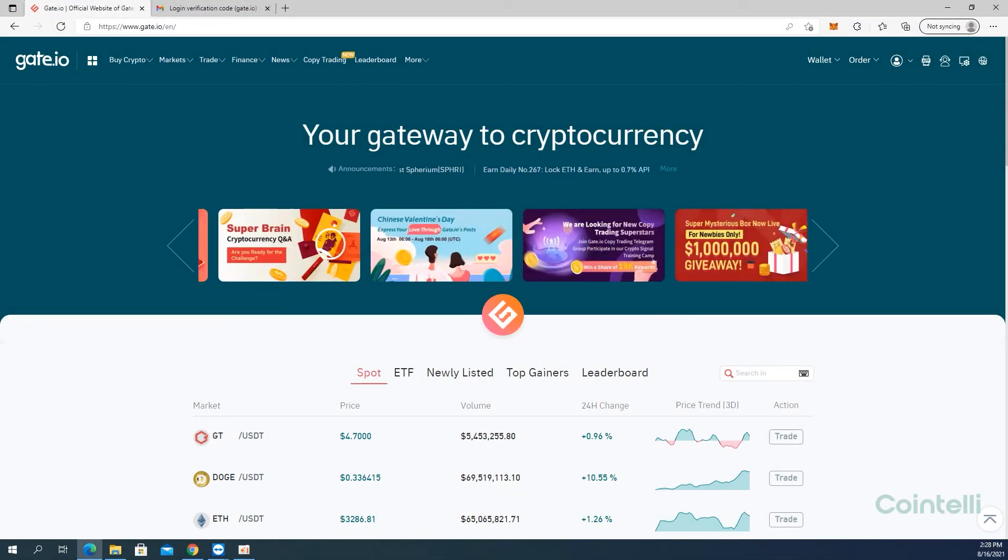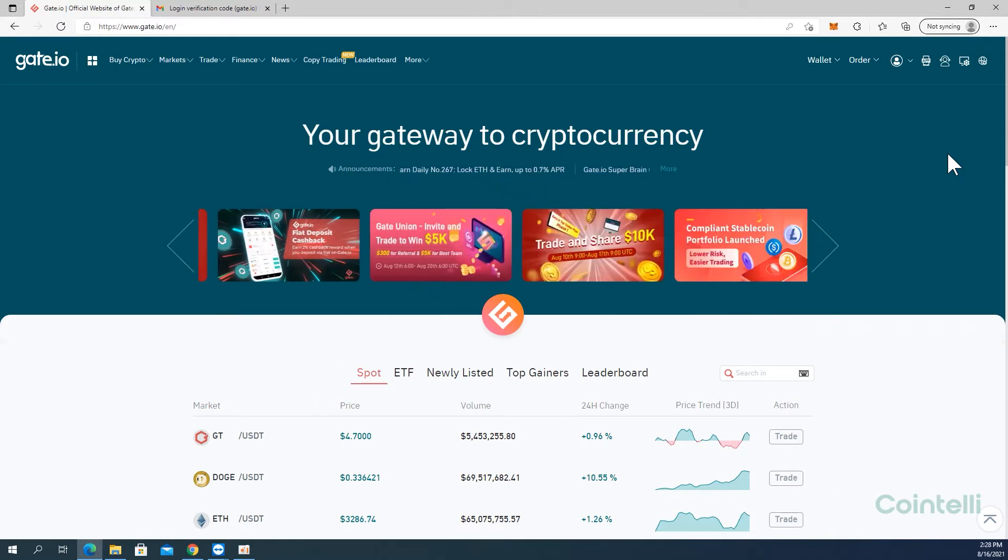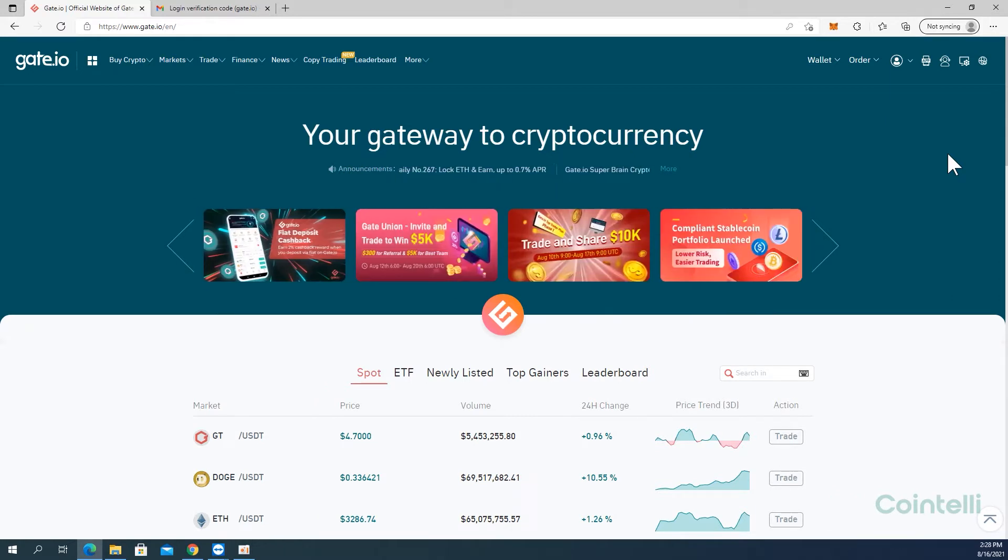This is a tutorial video on how to connect your Gate.io account to Cointeli via API. Go to Gate.io and log into your account.